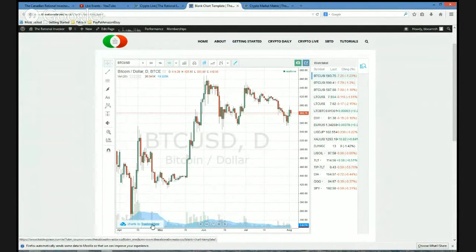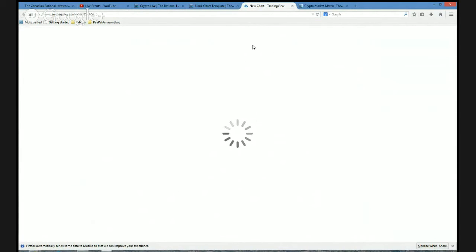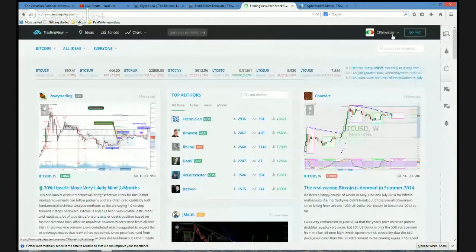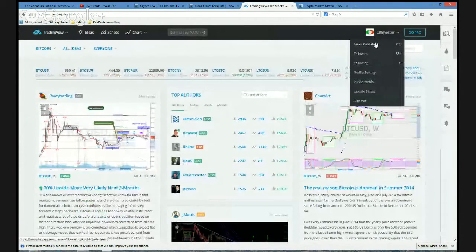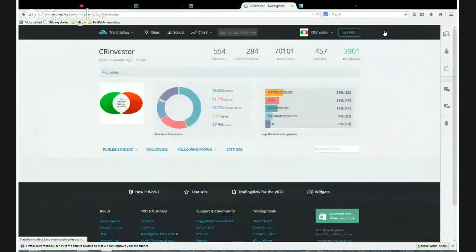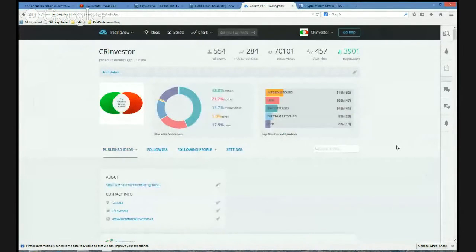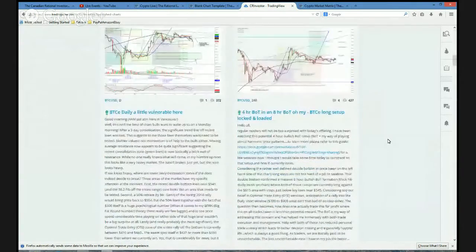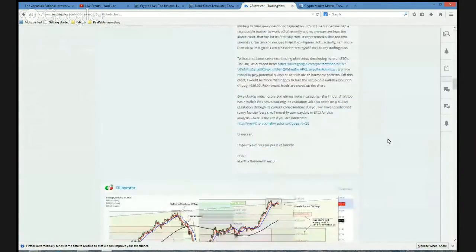The website itself, tradingview.com — I would highly encourage you to head on over to the site and register. I sort of have a little home here. If you follow me, you can go and look at all the posts that I've done over the years. I've published quite a few ideas — everything from bitcoins to the stock market to options plays.